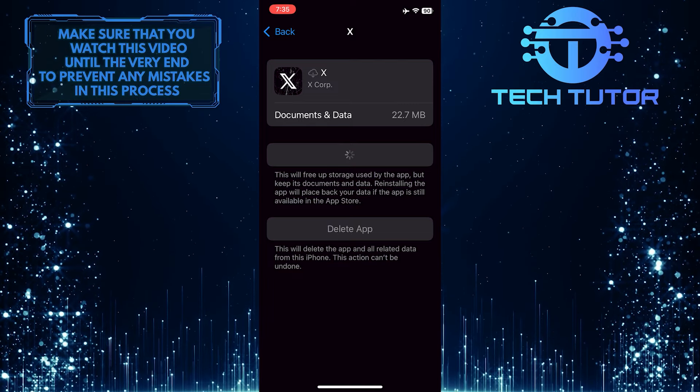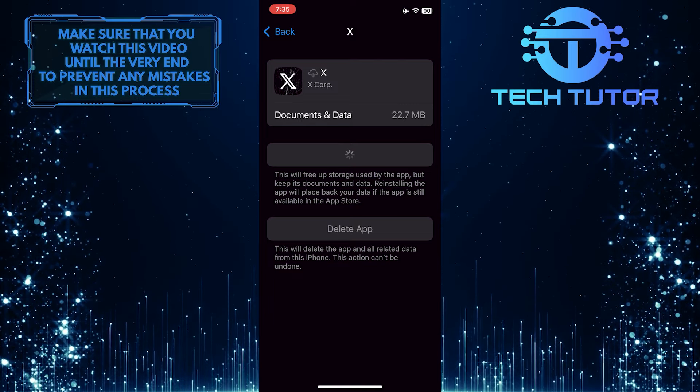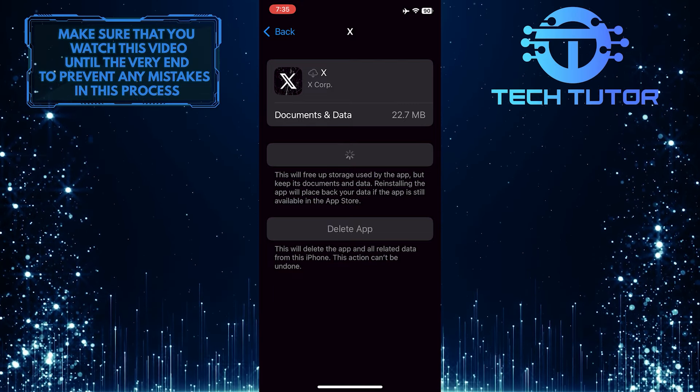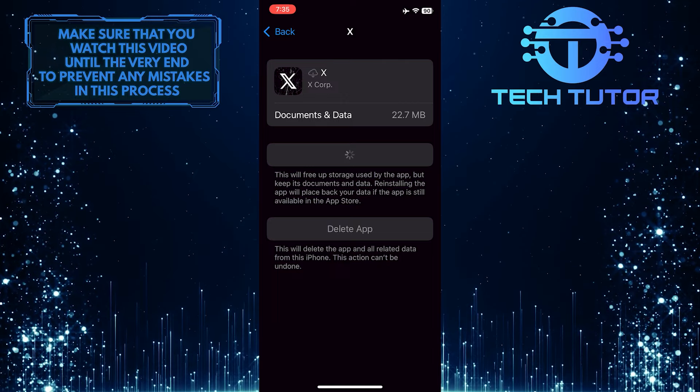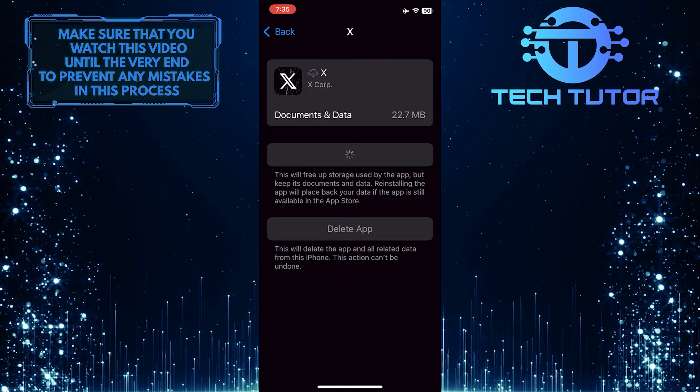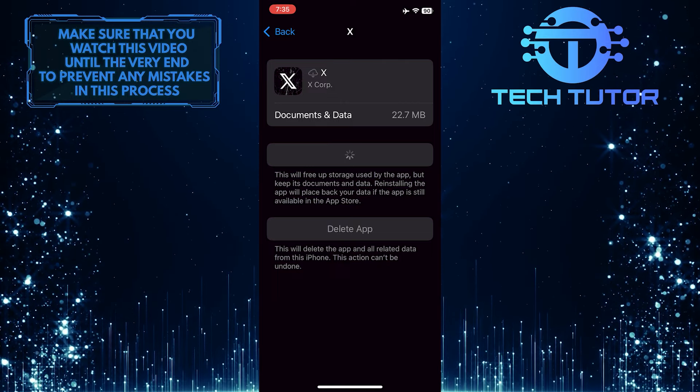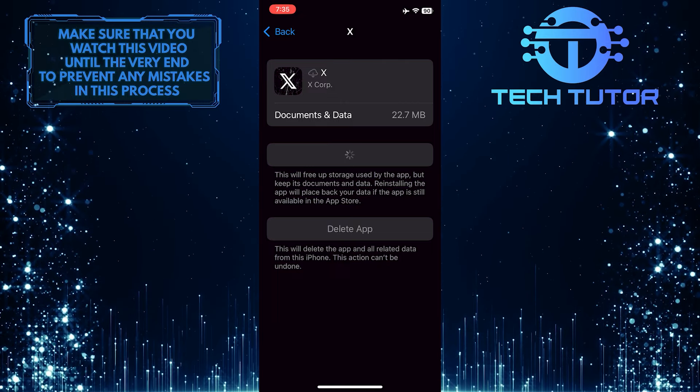By performing this process, you give the app a fresh start, potentially resolving issues such as crashes, freezes, slow performance, or other malfunctions.